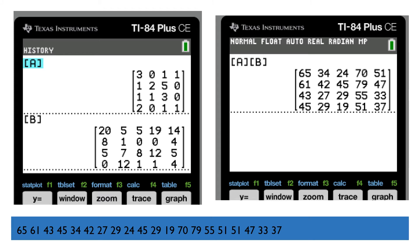We can also get these results using a graphing calculator by taking the coded matrix as A and the message matrix M as B. I can find the product A times B, which will be my X. So the encrypted matrix X is easily obtained using the graphing calculator.